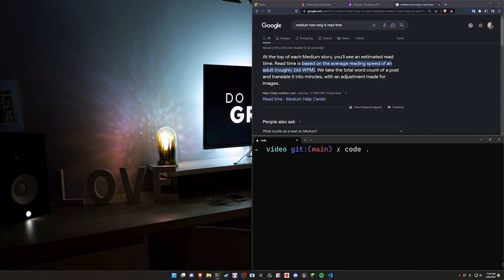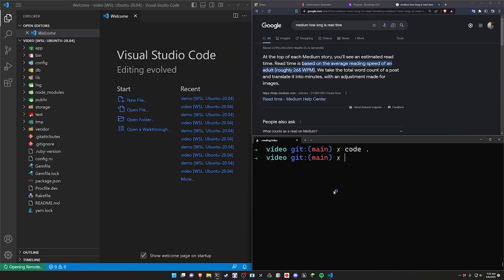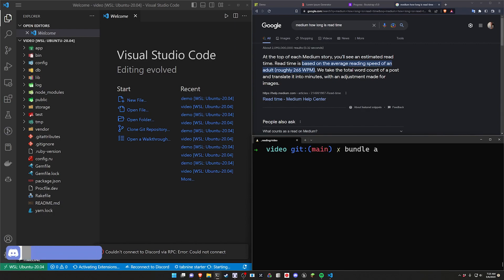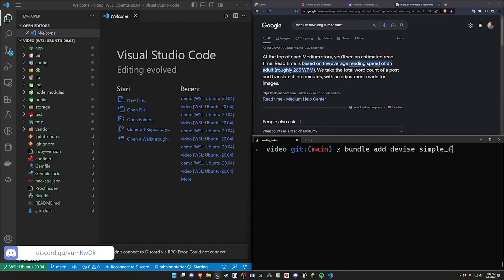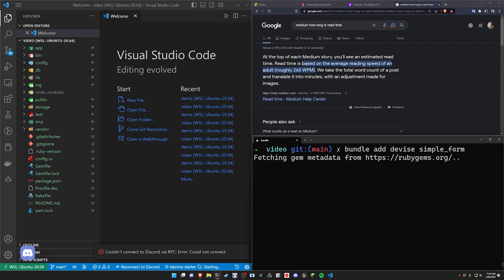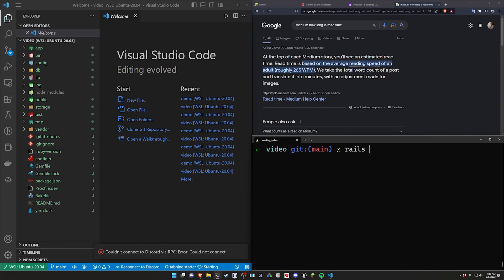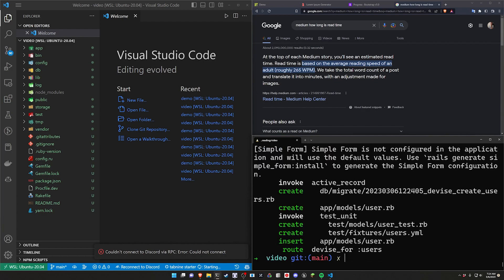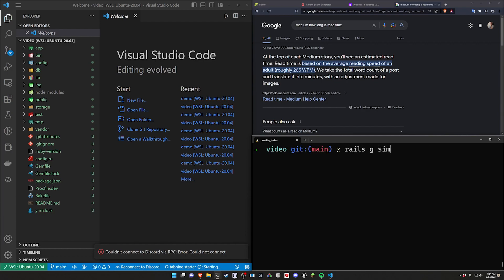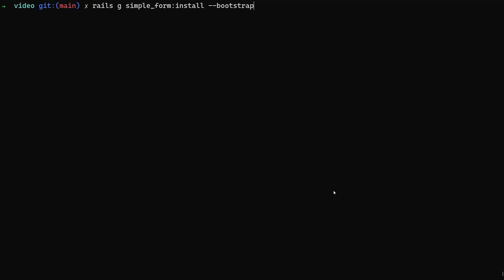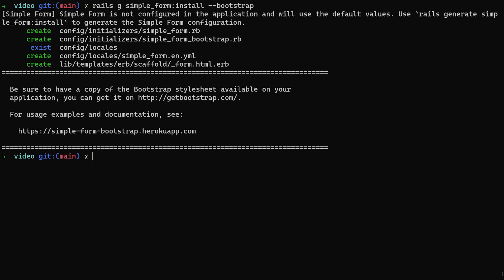We can now cd into our project directory and run 'code .' to open it in VS Code. We'll add Devise and Simple Form to our Gemfile. Then we run 'rails g devise:install', followed by 'simple_form:install --bootstrap' to get Bootstrap-styled forms.